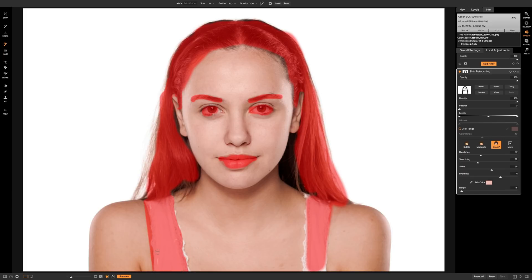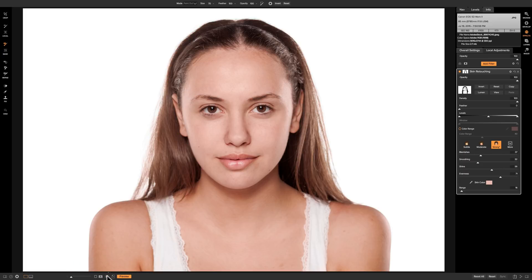So we're going to turn off the mask preview by clicking on this little rectangle with circle in the middle again. So we've actually now only applied our skin retouching to her actual skin. Now to continue on I'm done with this panel.